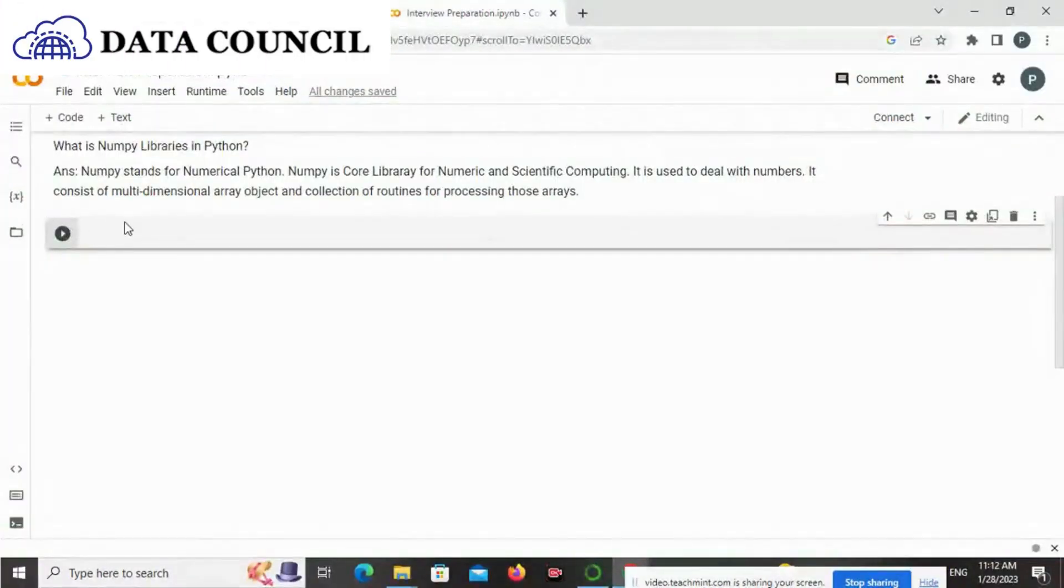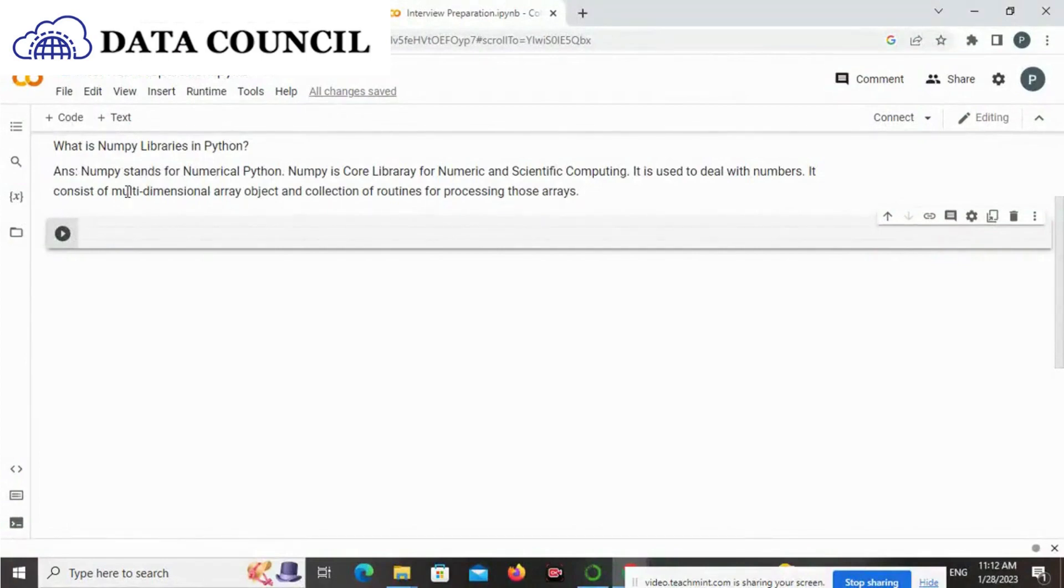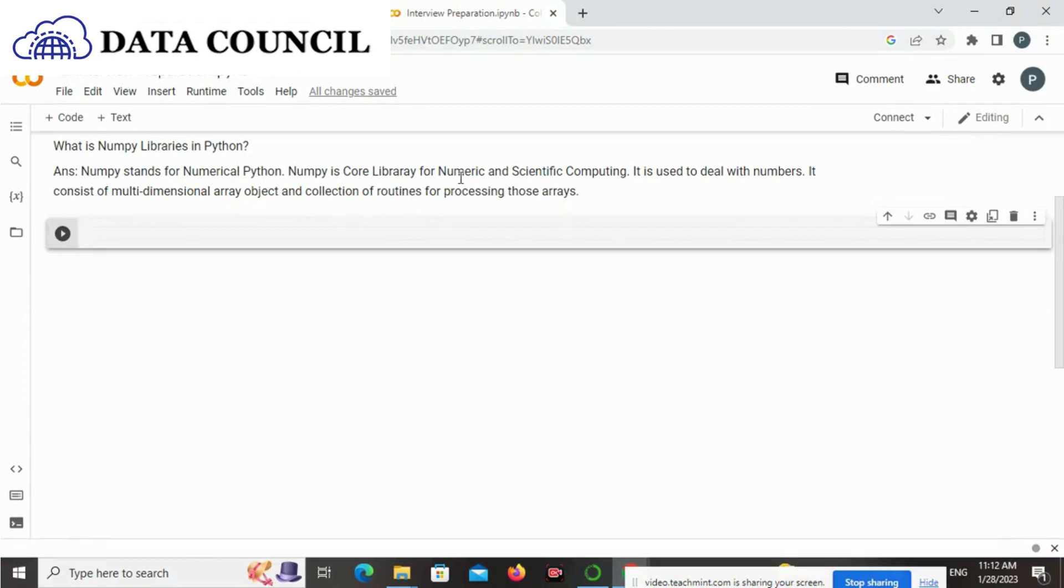Hi friends, in this review preparation for Python, our next question is: What is NumPy libraries in Python? Answer: NumPy stands for Numerical Python. NumPy is a core library for numeric and scientific computing. It is used to deal with numbers.